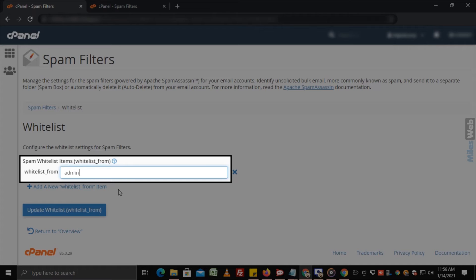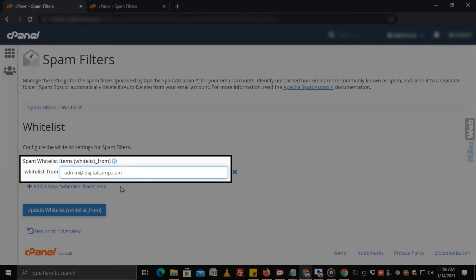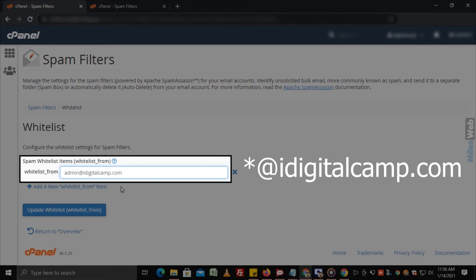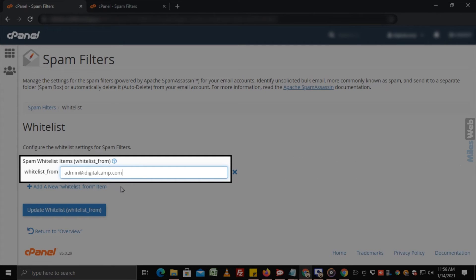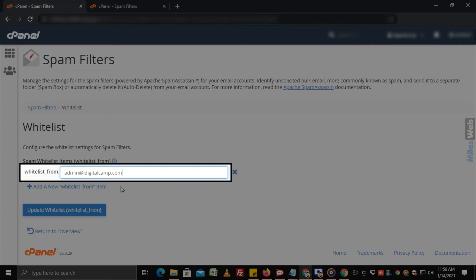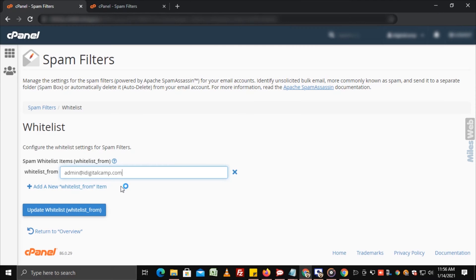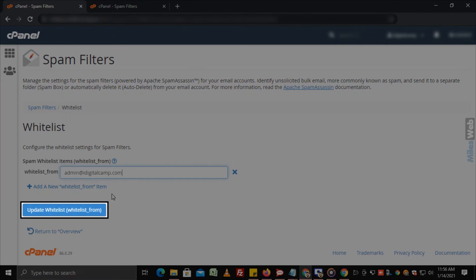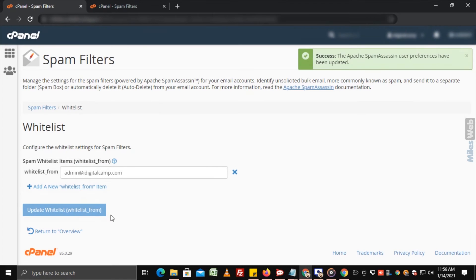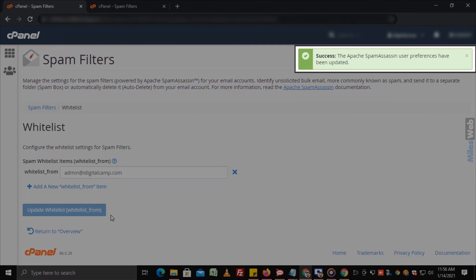In this text box, you can add a particular email address or if you want to whitelist all the email addresses of any domain, then add a star mark before the domain name. Here, we have added only one email address. Click on update whitelist and you will get a success message.